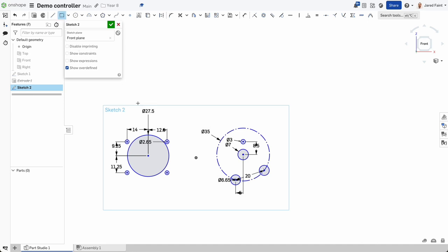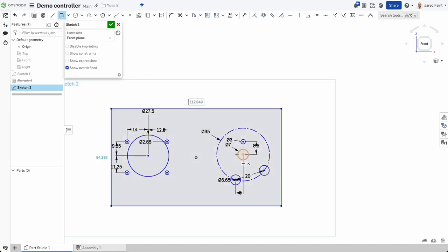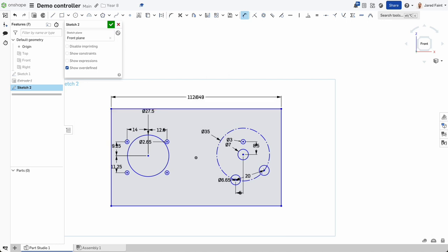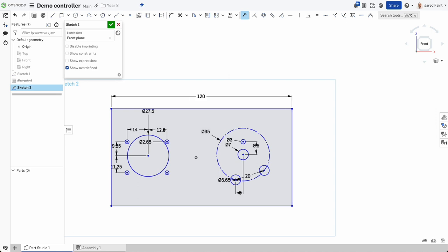I'm going to start by drawing a rectangle around the outside of all these components. Adding dimensions to that: about 120mm wants to be my width, and I probably don't want it bigger than 60mm tall.